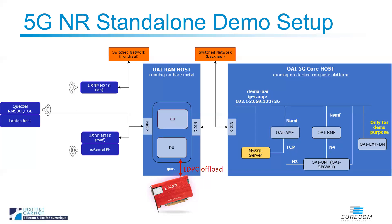The card is hosted in the same machine as the gNodeB. The core network is running in a virtualized container platform. For the demo purpose, the core network also includes an IPERF server.